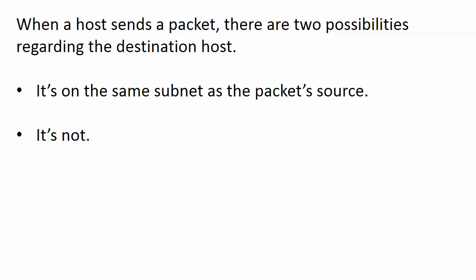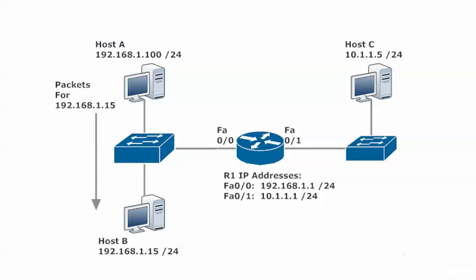When the host sends a packet, there are two possibilities regarding the destination host: it's either on the same subnet as that packet source or it's not. Those are the only two choices, and that does impact how the packet is handled.